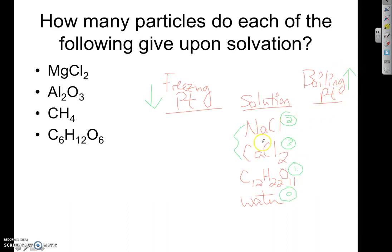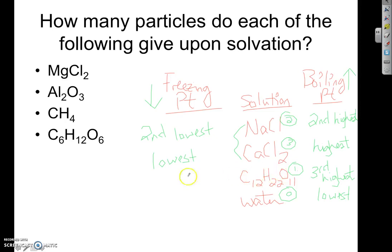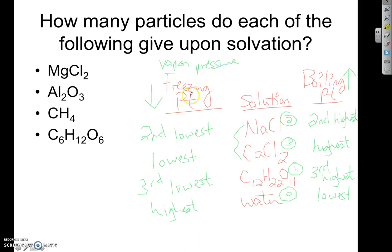Ranking boiling points from highest to lowest: CaCl₂ (most particles = highest boiling point), then NaCl (second most), then sugar (third), then pure water (lowest). Freezing points work in reverse — the more solute particles, the lower the freezing point. So CaCl₂ has the lowest freezing point, NaCl the second lowest, sugar the third lowest, and pure water has the highest freezing point. Vapor pressure also follows the same trend as freezing point — more solutes means lower vapor pressure.